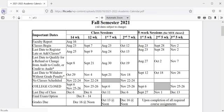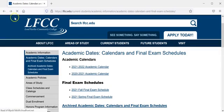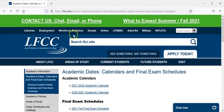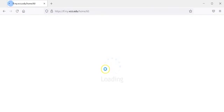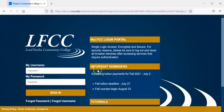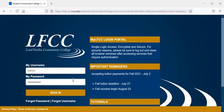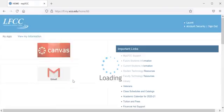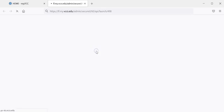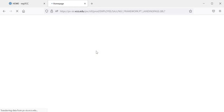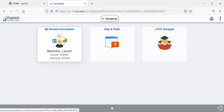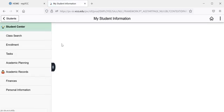Now to actually drop the class you will need to go to my LFCC and log in using your my LFCC credentials. You will then click on SIS and then my student information.